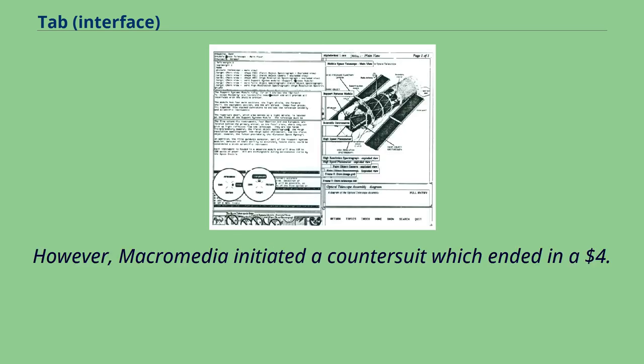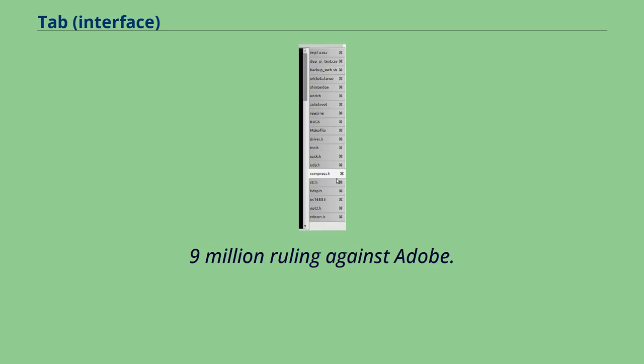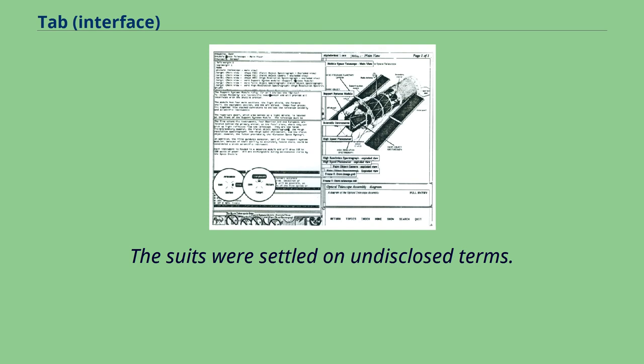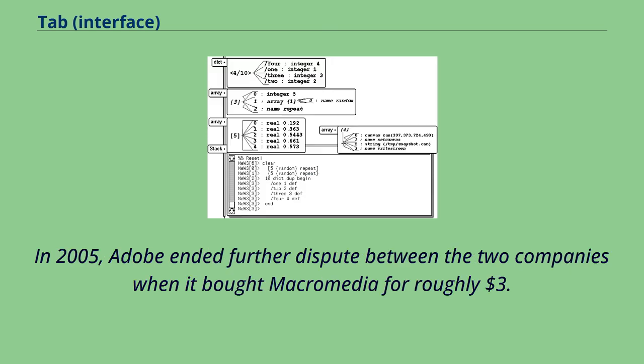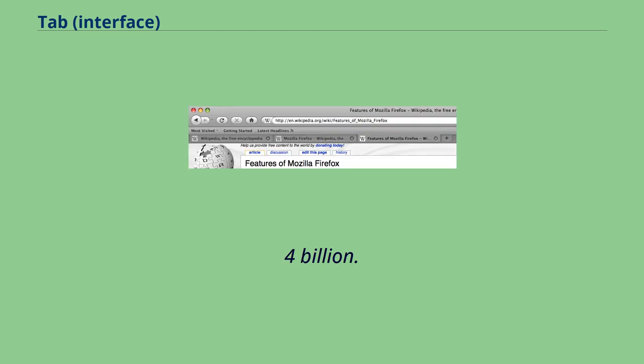However, Macromedia initiated a countersuit which ended in a $4.9 million ruling against Adobe. The suits were settled on undisclosed terms. In 2005, Adobe ended further dispute between the two companies when it bought Macromedia for roughly $3.4 billion.